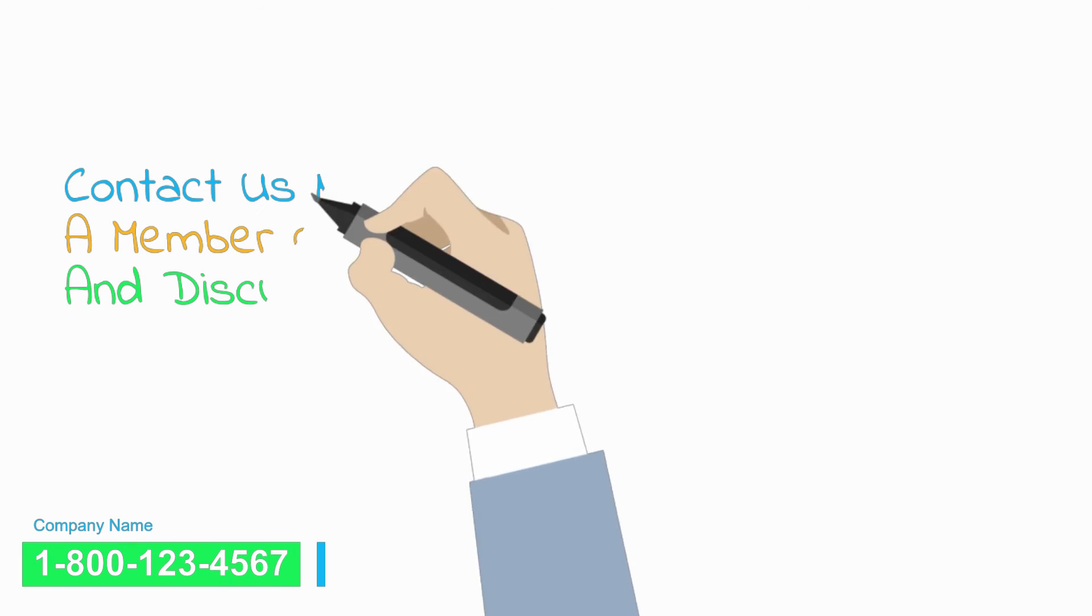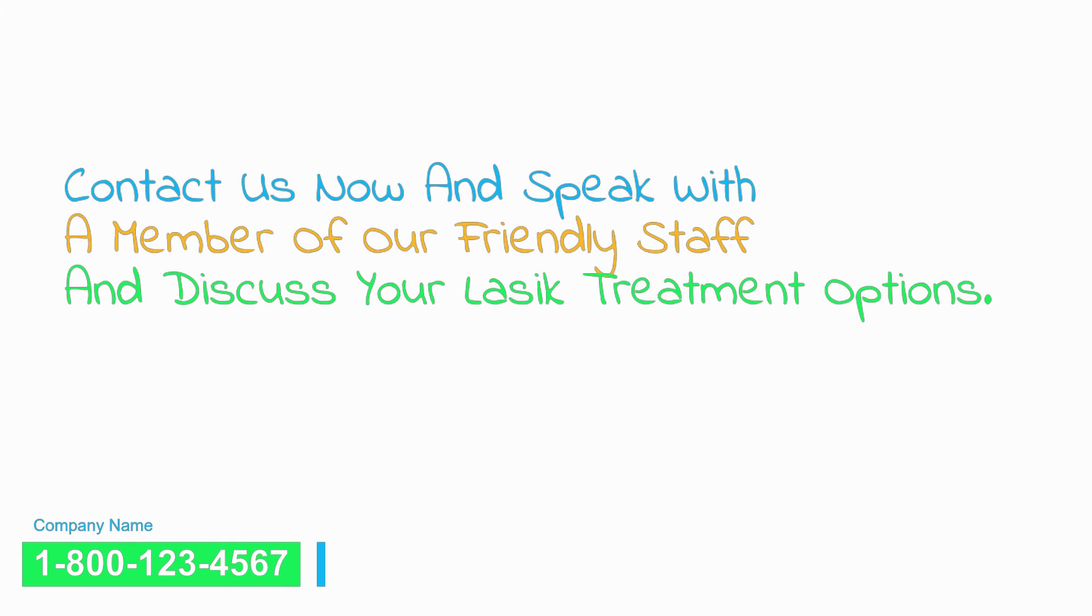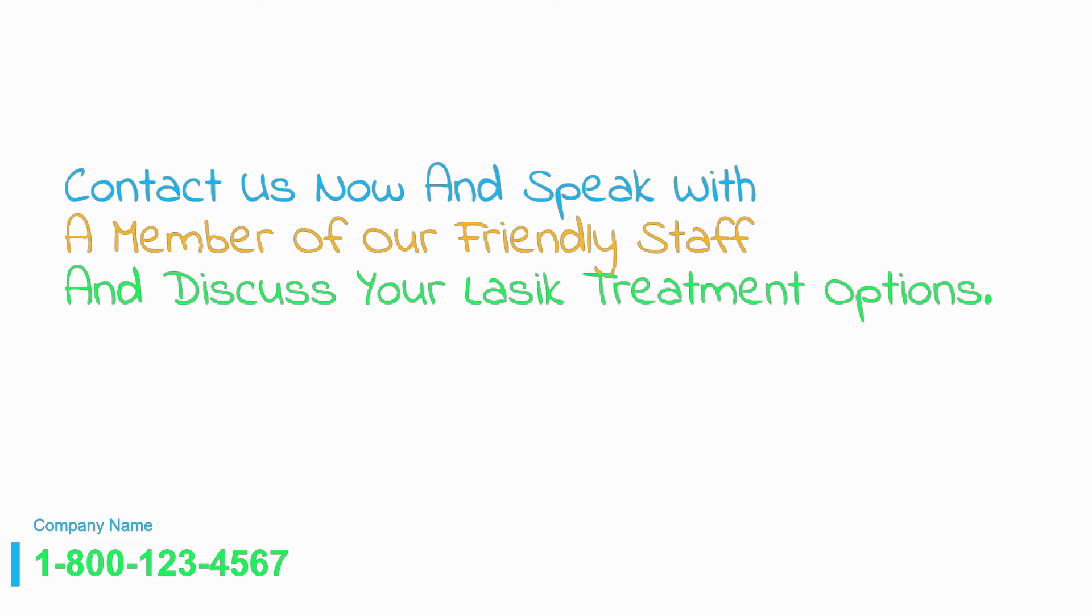So contact us now and speak with a member of our friendly staff who can arrange for you to come and tour our facility and discuss your LASIK treatment options.